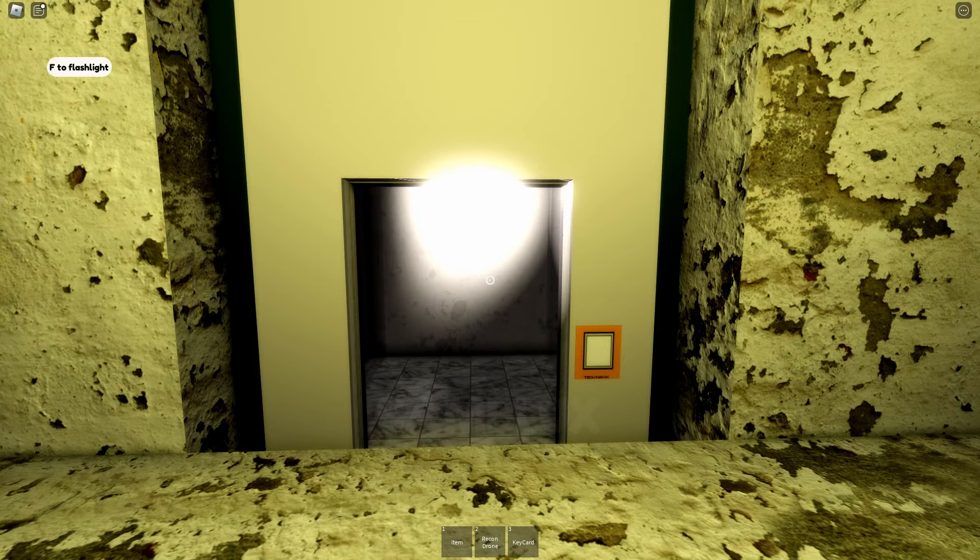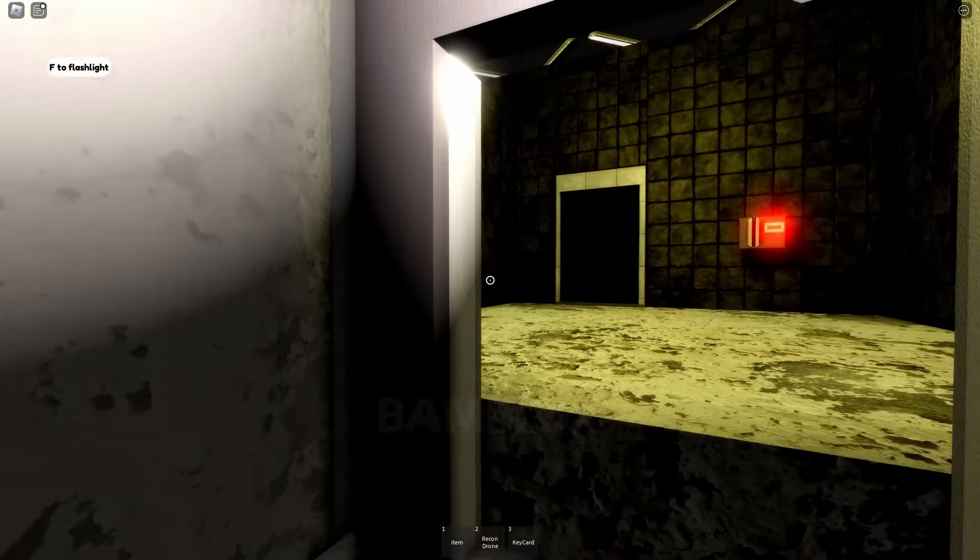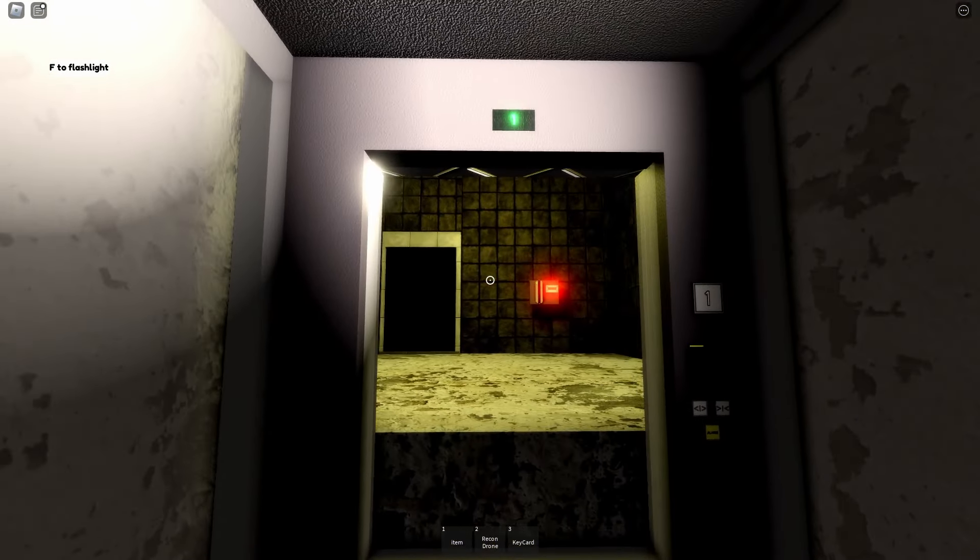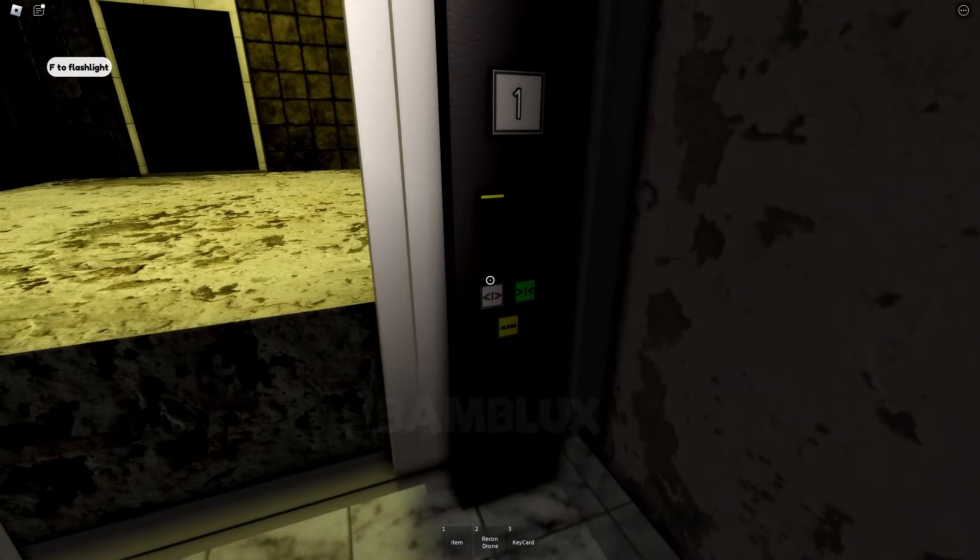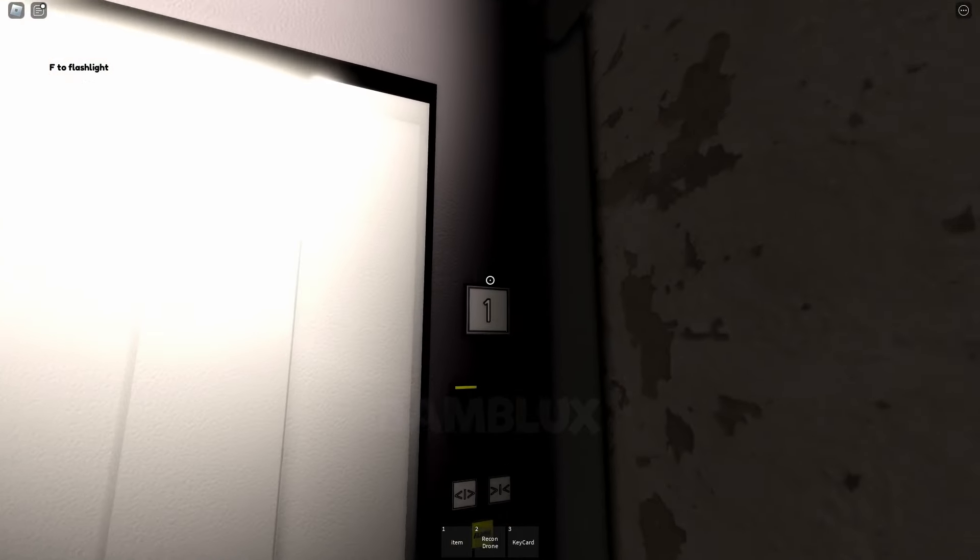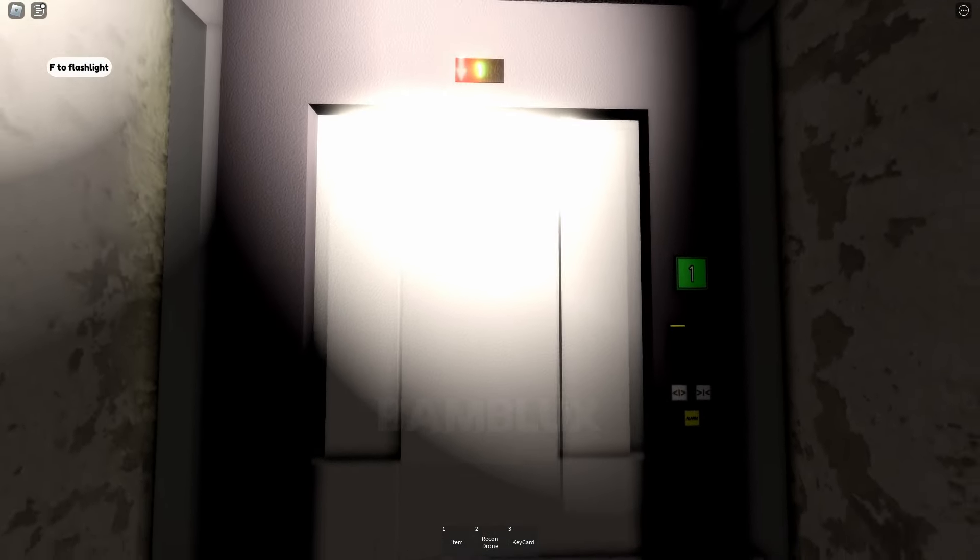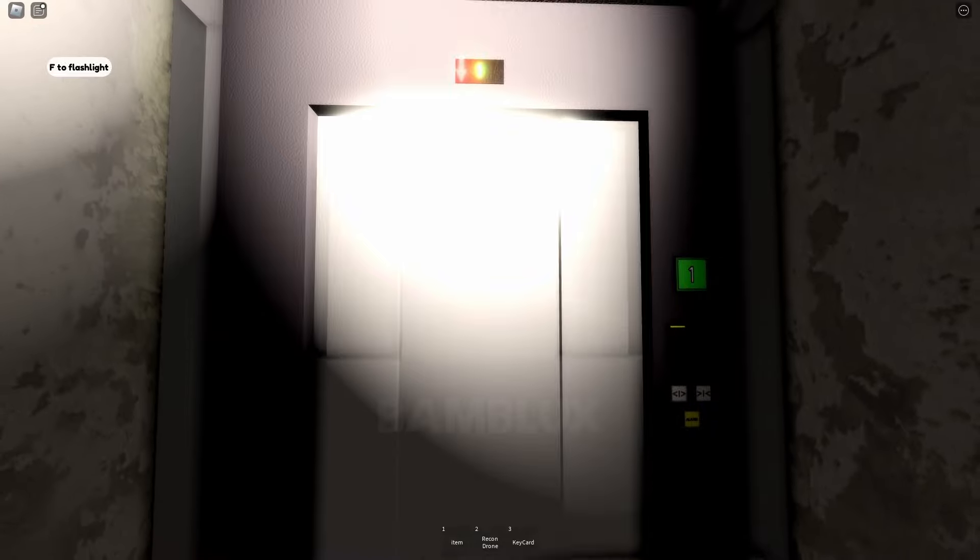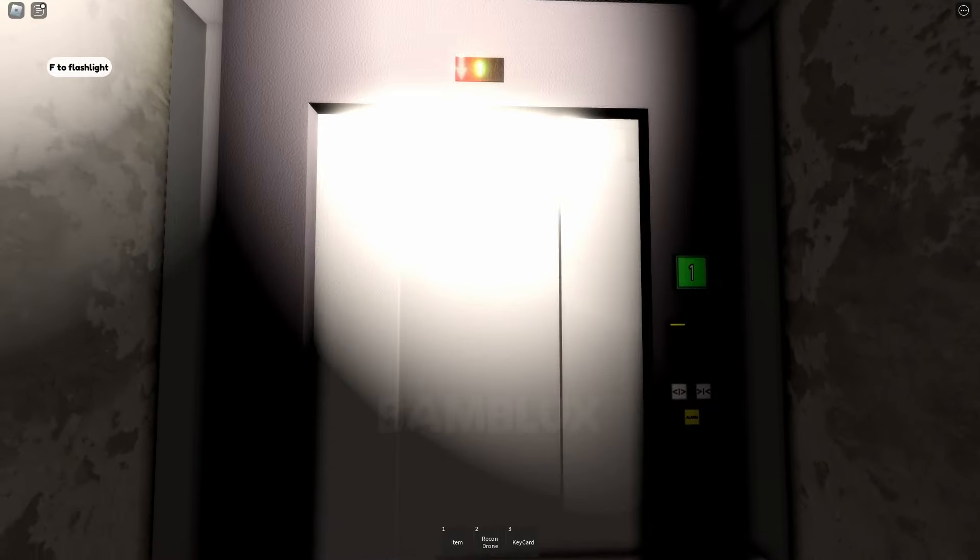Well, that was an intense chapter. We're here at the elevator. Let's hope this takes us somewhere safe. Thanks for watching. Until next time.